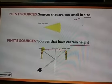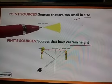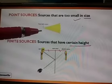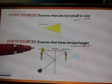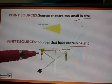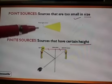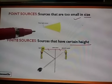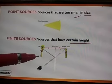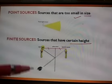Sources that are too small in size — where we do not know the exact height of the source — are known as point sources. For example, the sun. Finite source means where we have the proper height of the source, like a candle. Point source means we do not know the exact height; finite source means we know the height of the source of light, which may be a candle, bulb, or sun.